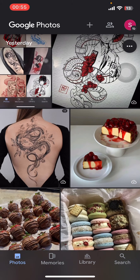If you don't have the app yet, you can get it from the Google Play Store or the Apple App Store. Now launch the app and sign in with your Google account.